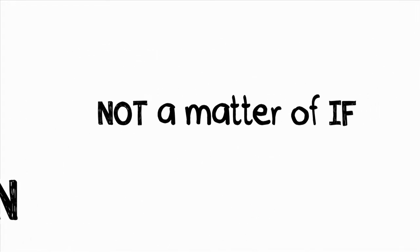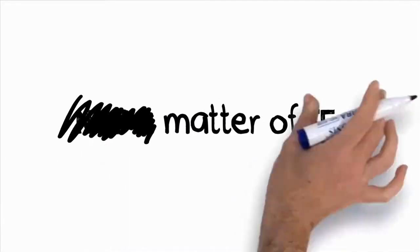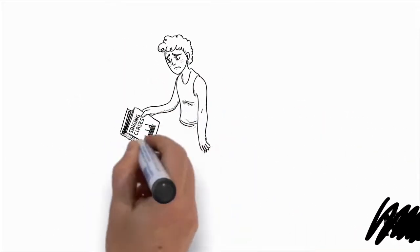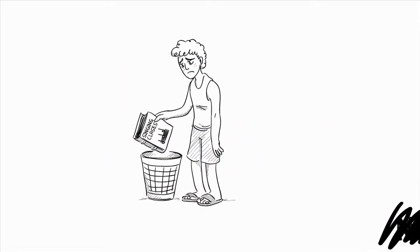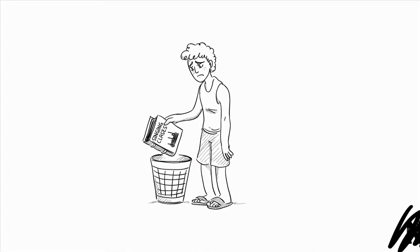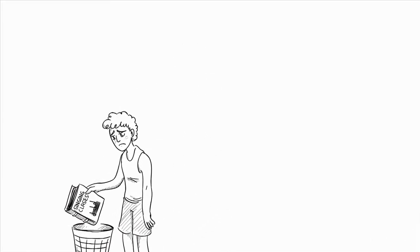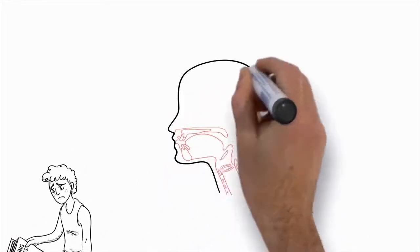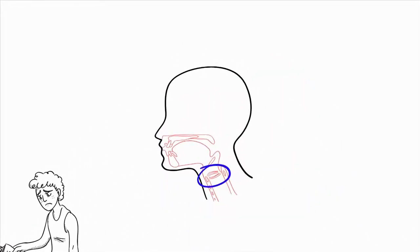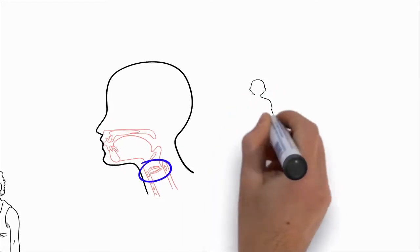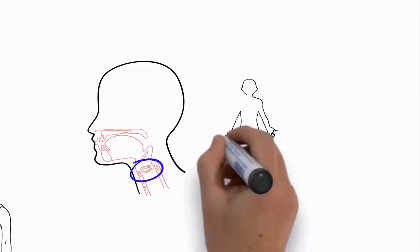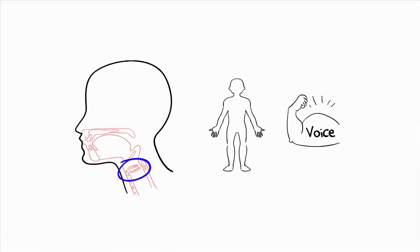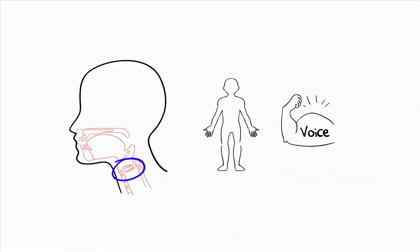No matter how cheesy what I'm about to tell you may sound, I want you to understand that it's the absolute truth. You can dramatically improve your singing voice, and you can reach your dreams as a singer. It's not a matter of if, it's just a matter of when. See, most people don't think it's possible to improve at singing, but that's just not true at all, because your voice is made up of muscles and cartilage.